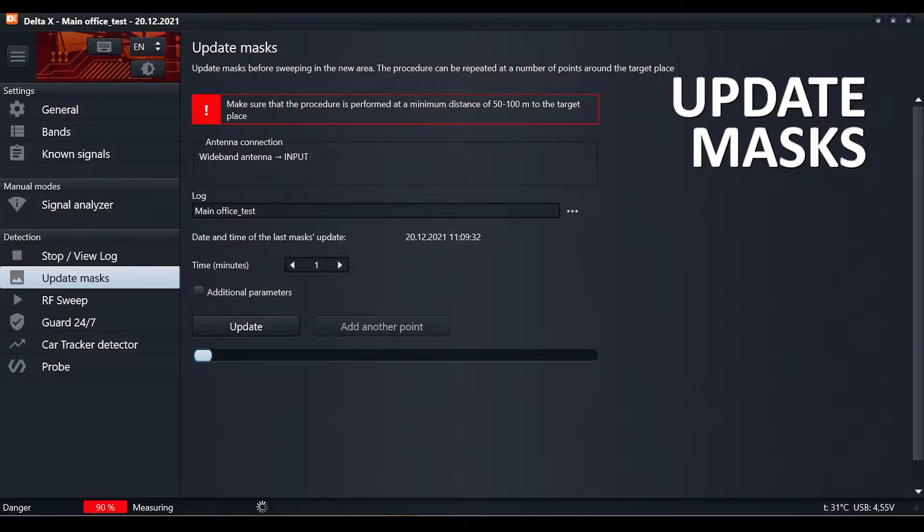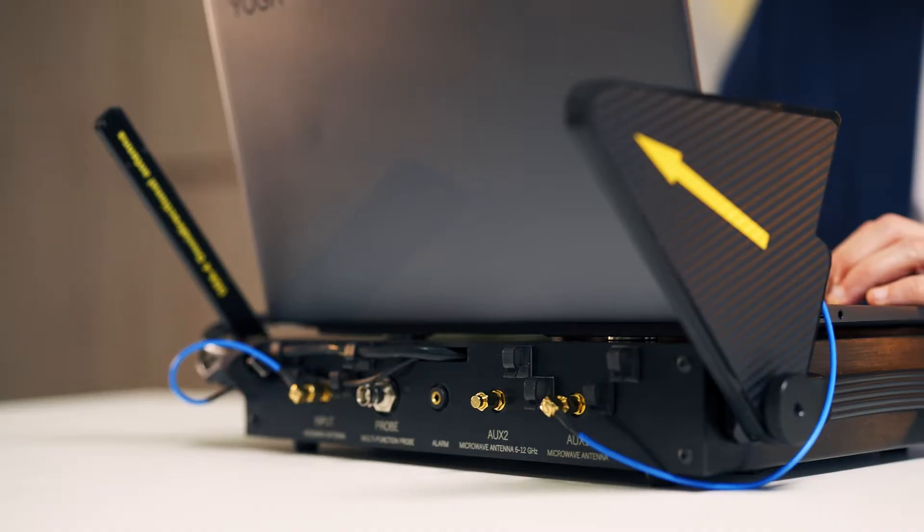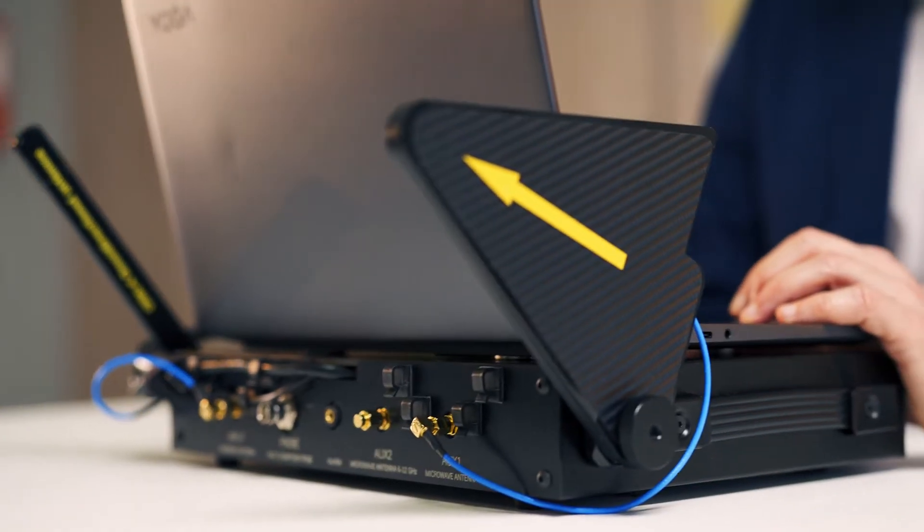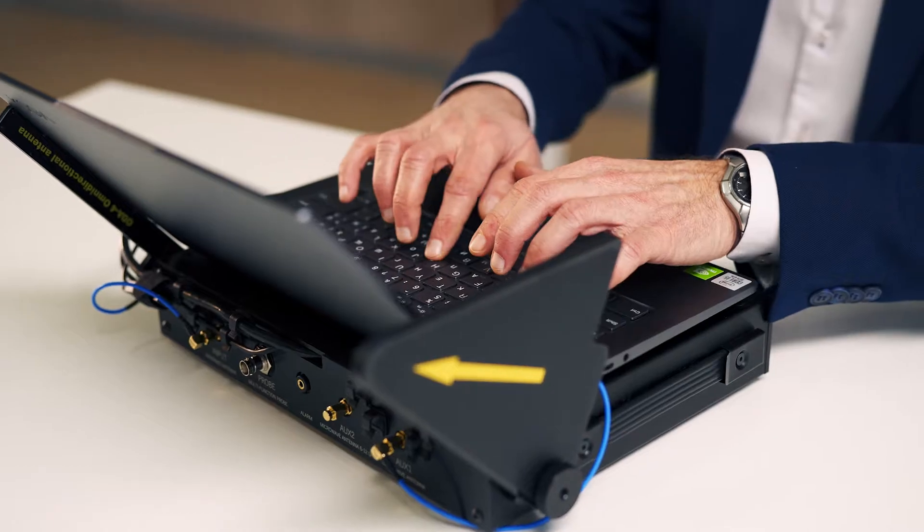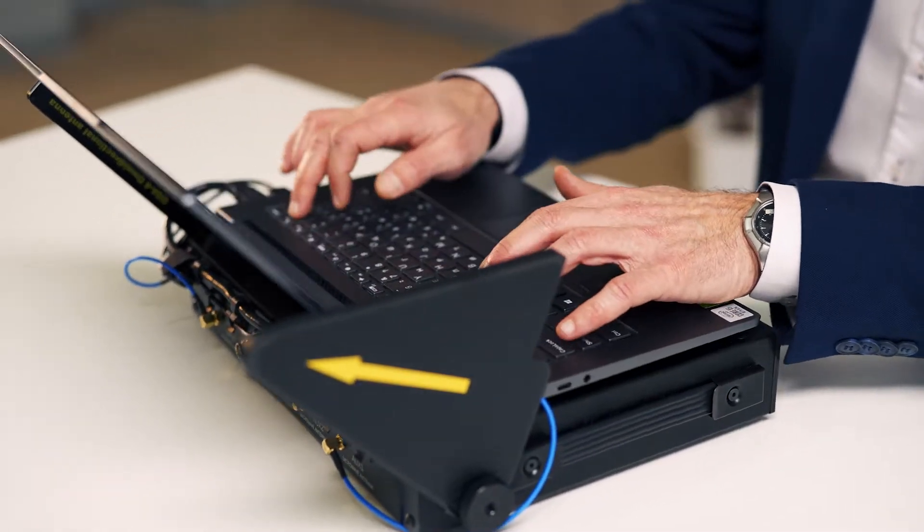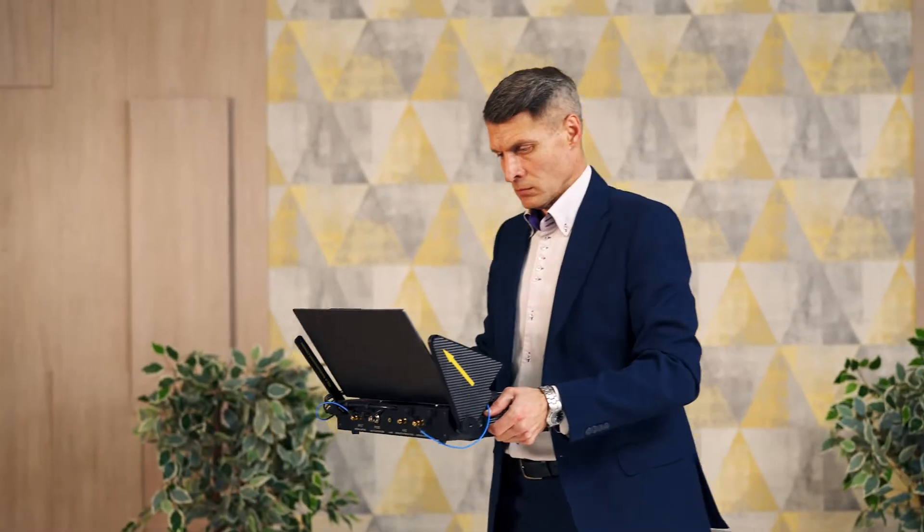Update masks: quick preparation for detection. The system automatically accumulates the broadcasting and other safe signals existing in the area in order to pass over them during the subsequent detection.